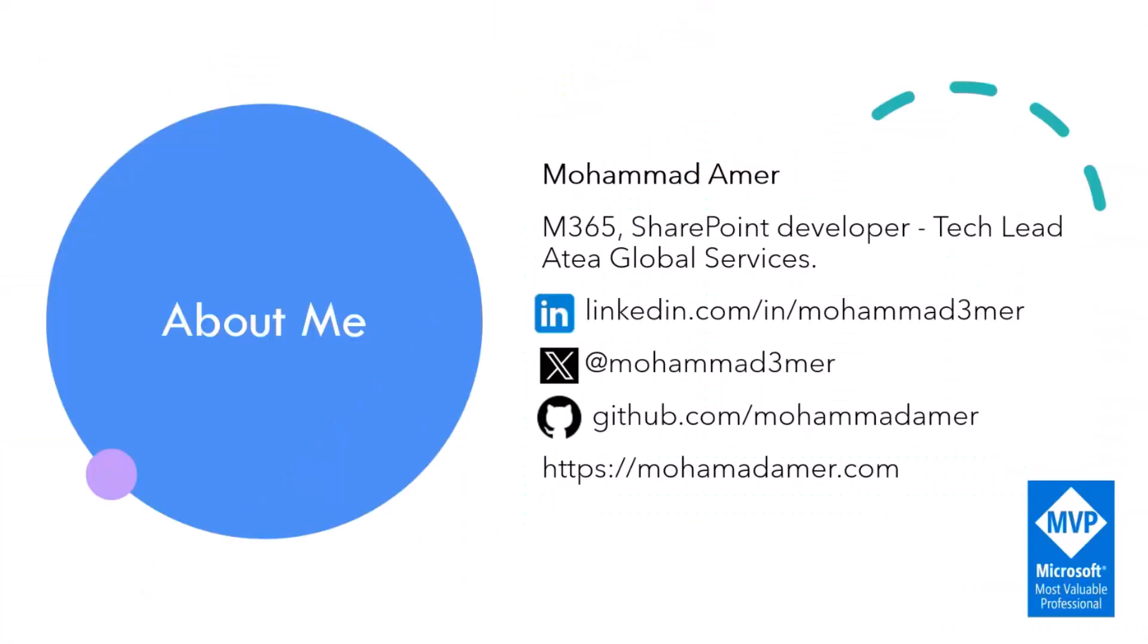Before I start, a little bit about myself. I am Mohamed. I'm a Microsoft 365 and SharePoint developer. Also, I'm Tech Lead at Atea Global Services. I'm passionate about contributing to the community and crafting solutions for Microsoft 365. You can connect with me on social platforms listed in the slide, explore my GitHub samples, visit my blog site, and I'm honored to have recently received the Microsoft MVP recognition this month in the technical category of Microsoft 365 development.